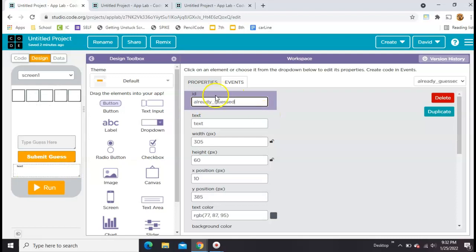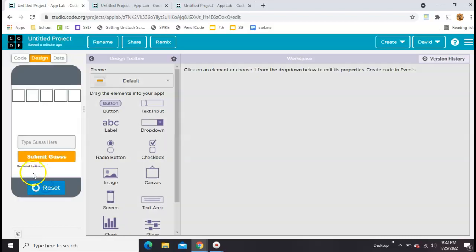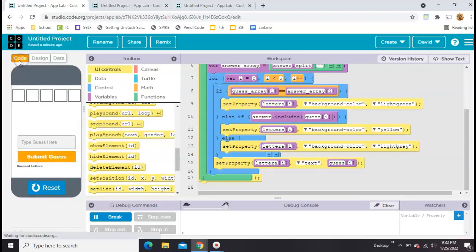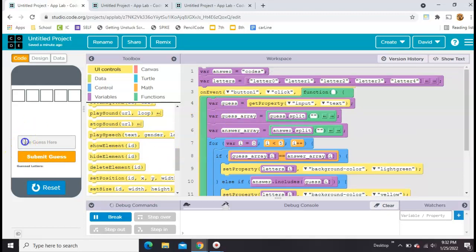I've got an underscore there. That's the ID. And now for the text, I'm going to have it start with guessed letters colon. So when we run it, that's what we're going to see. And now what we need to do is after every time that they submit the button, we're going to add whatever letters they typed here down here, so you'll have an idea of what you've already guessed.